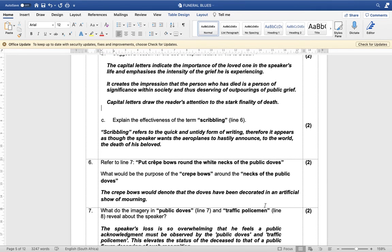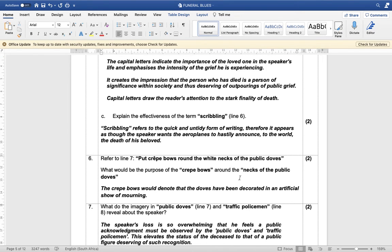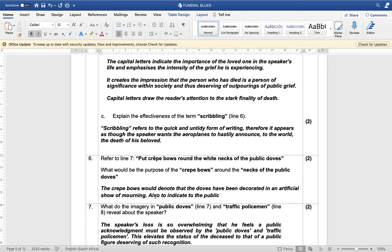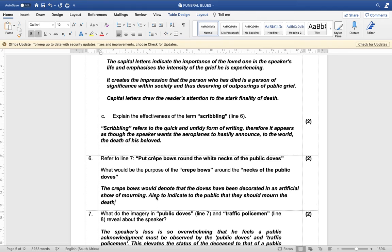What would be the purpose of the crepe bows around the necks of the public doves? The crepe bows would denote that the doves have been decorated in an artificial show of mourning. For the second mark: also to indicate to the public that they should mourn the death of the speaker's beloved.